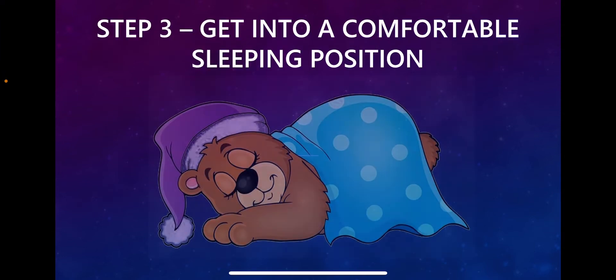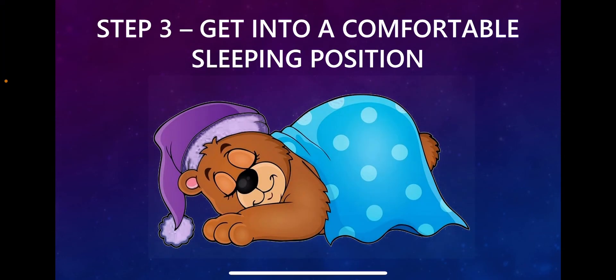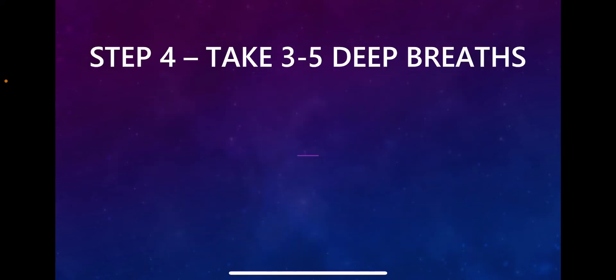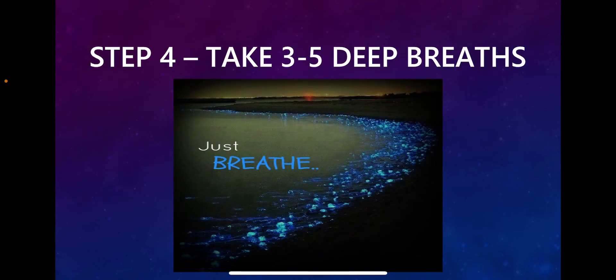You want to make sure that you're as comfortable as you can be in order to be in a relaxing state of mind. Step four: take three to five deep breaths. You want to make sure that you are stimulating your parasympathetic system and putting you into a relaxing state.